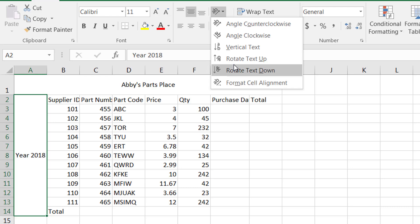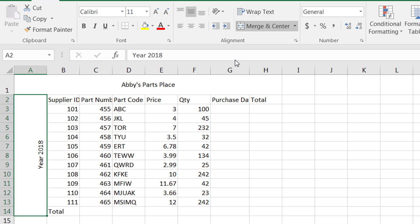Upon selecting an option, for example if I say rotate text up, notice how this text appears. This is a beautiful thing that you can use in a lot of Excel sheets.